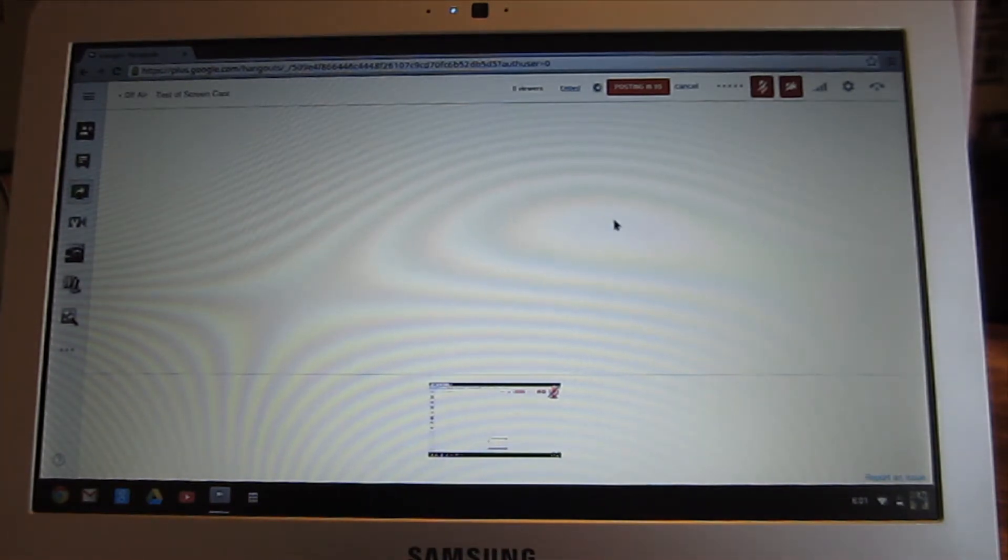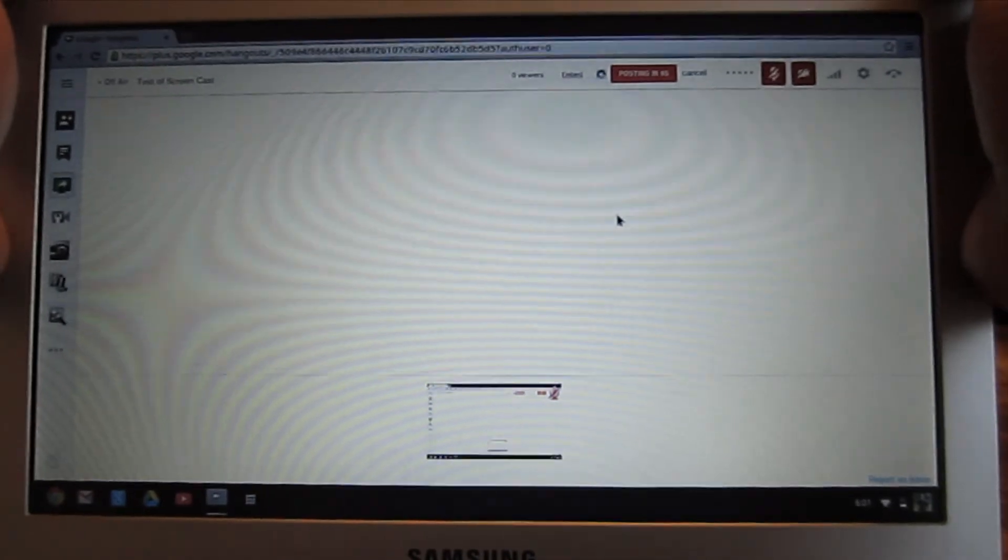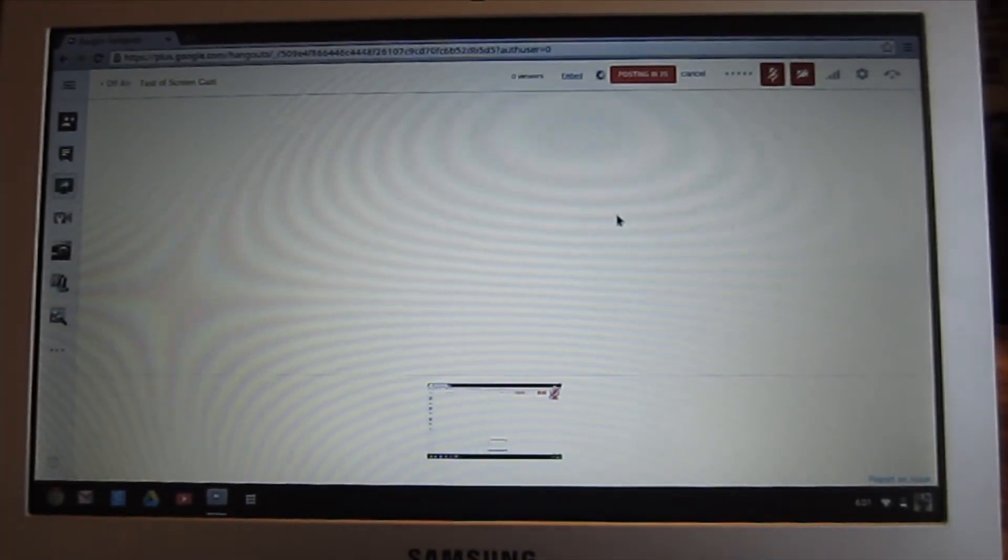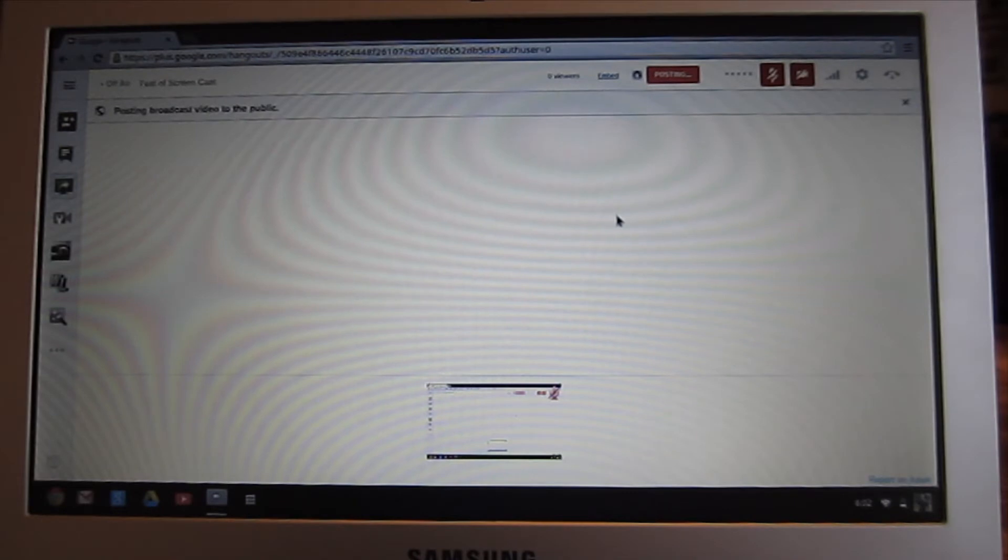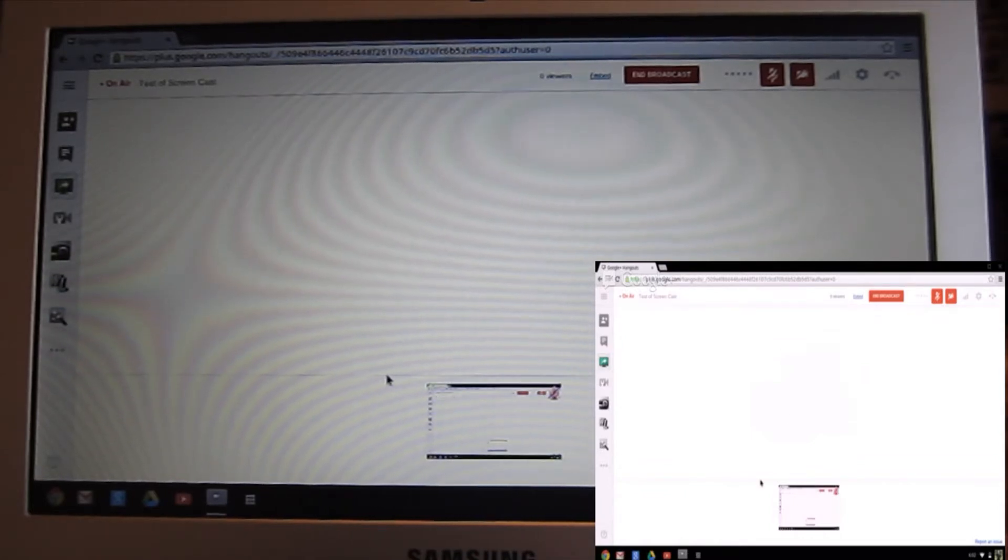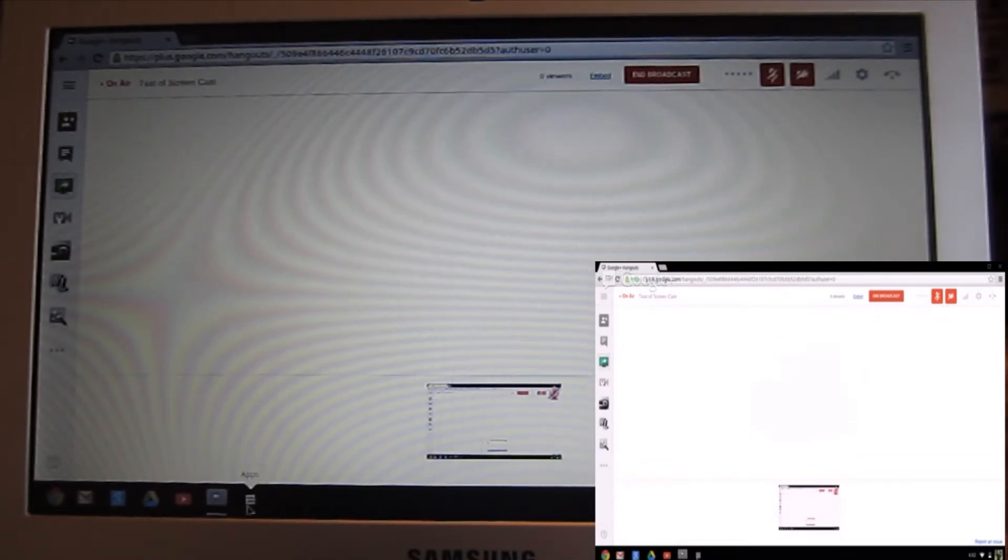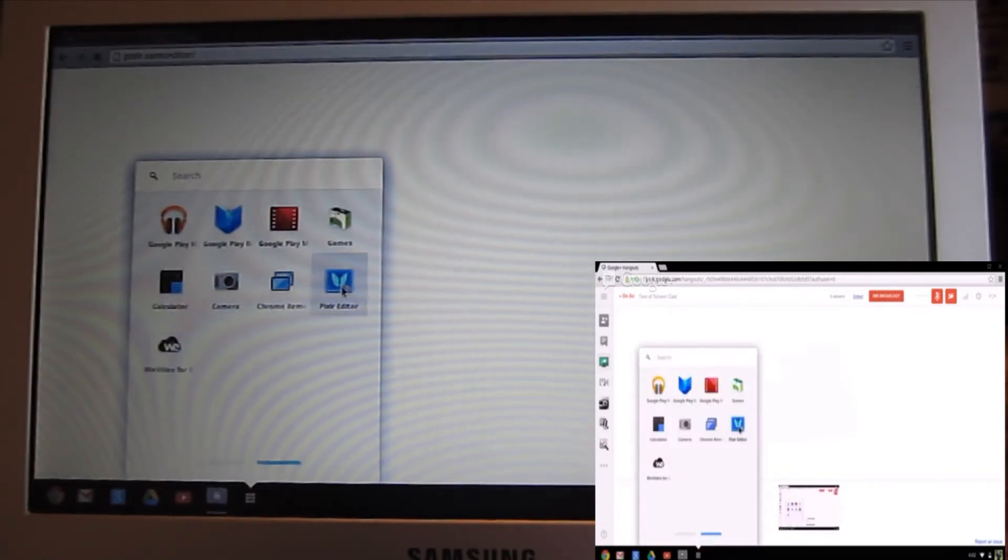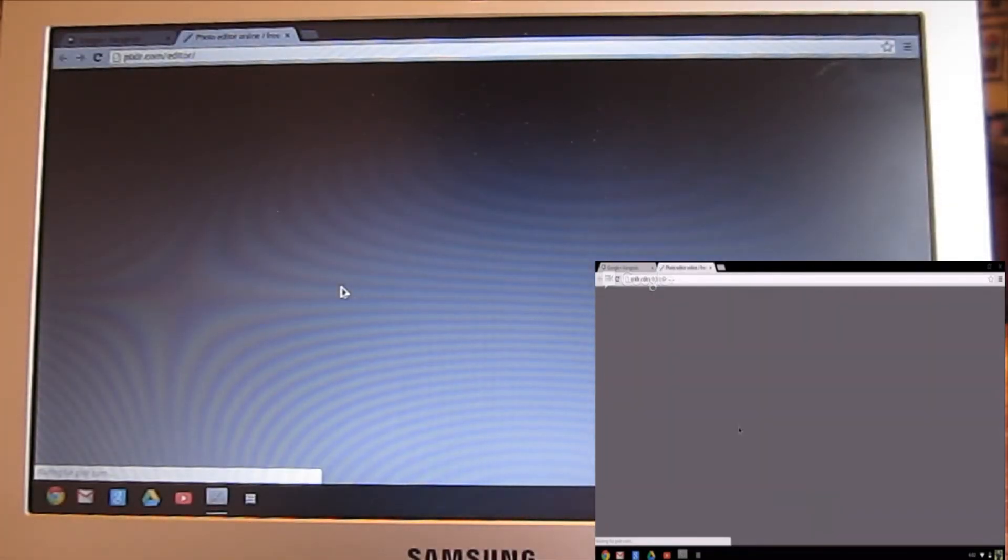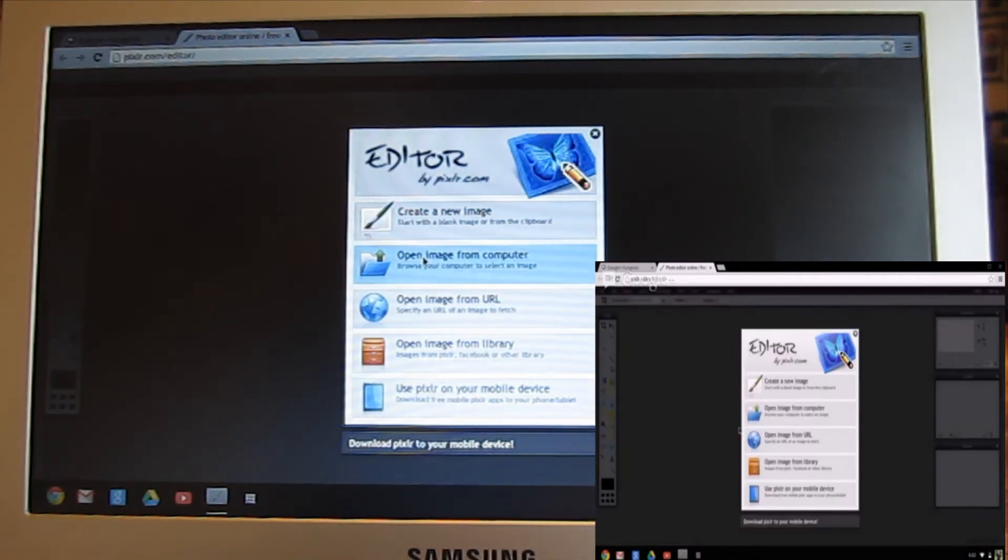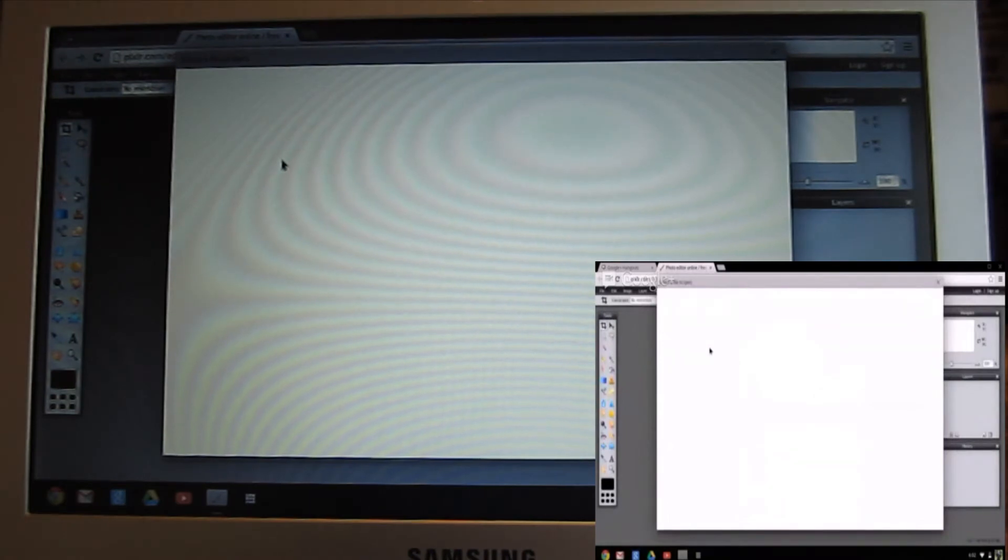Right now we're streaming live to my YouTube channel. If anyone's on my channel right now, they may see this. What I thought I'd do is just quickly open up an application. I'll review this application in more detail down the road, but not in this video. This is Pixlr, and it's like a Photoshop or GIMP type of program for image editing.